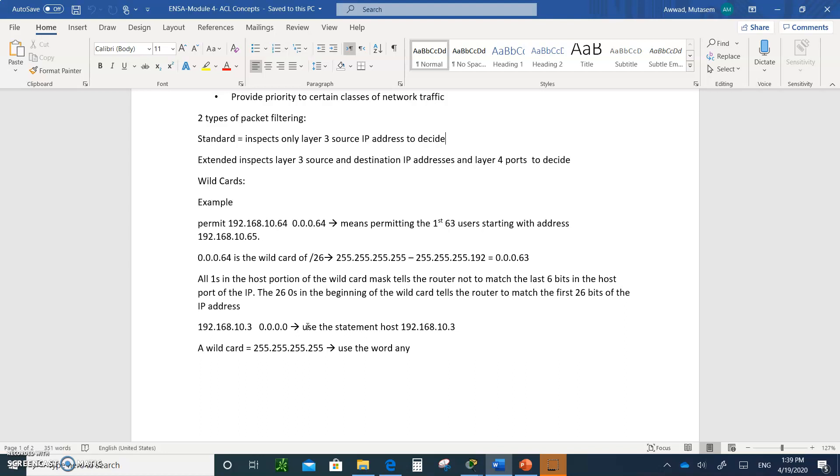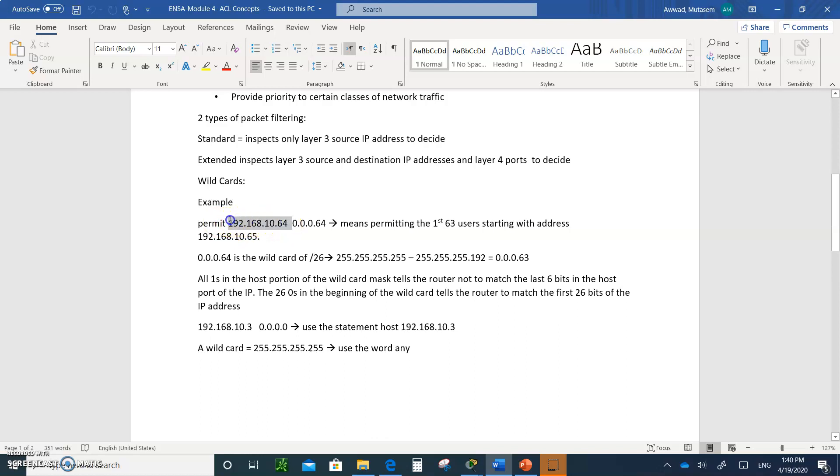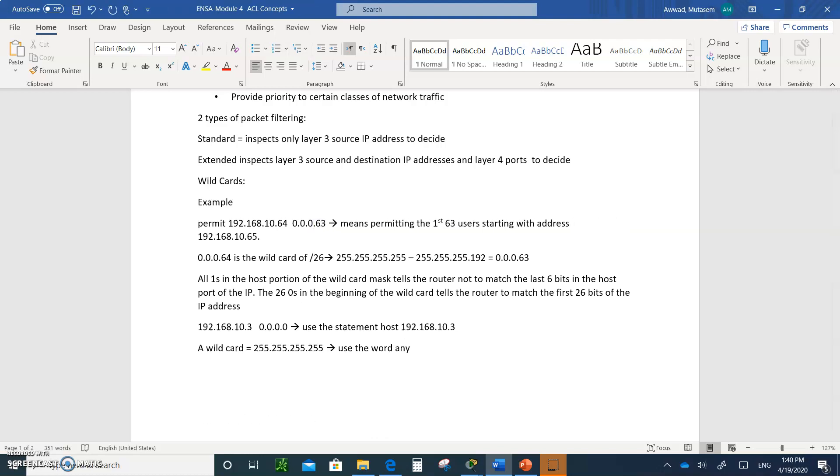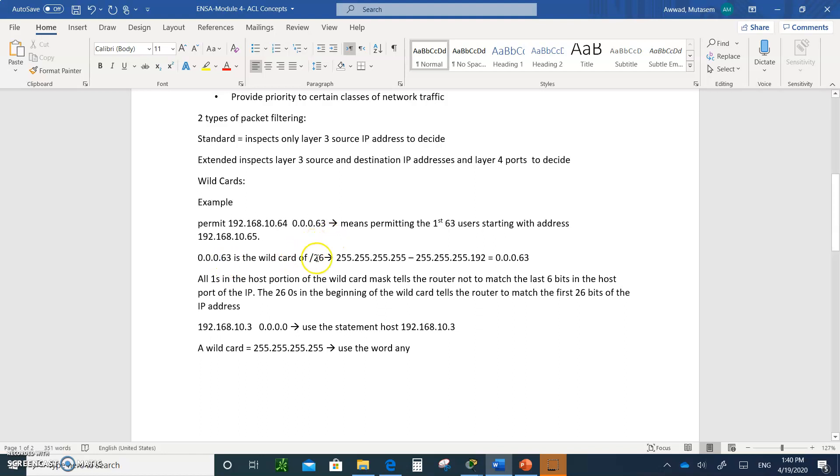Inside the access list, we don't use subnet mask addresses. We use wildcard, just like we did with OSPF, and just as a reminder, for example, here is a standard list. You say permit 192.168.64, that's the network address, and this is the wildcard, which should not be .64, it should be .63, not .64. So this means the first 63 users, starting with address .65, will be permitted. That's what this really means. So .63 is the wildcard for slash 26.